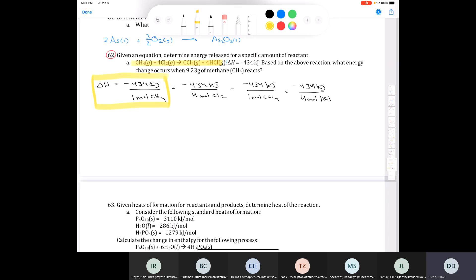The only conversion factor we need here is for methane, because we're talking about 9.23 grams of methane. Is 9.23 grams of methane a mole? No — if you tally up the molar mass of methane: carbon weighs 12 and hydrogen weighs 1, so 12 plus 4 gives 16. So it's definitely not a mole, which means our delta H is going to be less for 9.23 grams of methane. I'll use dimensional analysis. We start with 9.23 grams of methane and convert to moles using the molar mass — 16.05 grams per mole.